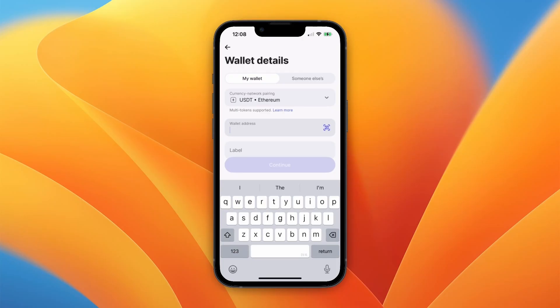At the top you can see the currency and network pairing. In this case the currency is USDT and the network is Ethereum. Now go to the exchange or wallet that you want to withdraw the crypto to — in this example I will be using my Kraken wallet.